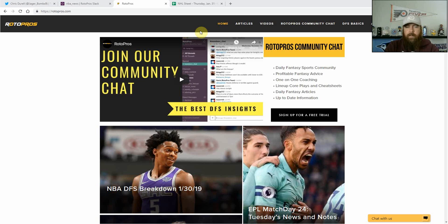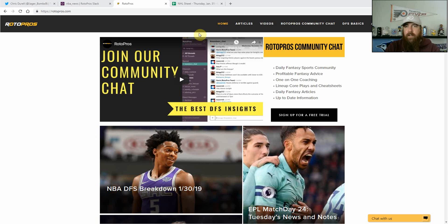Good afternoon hockey fans, I'm Chris Durrell from RotorPros.com to bring you my Jagerbombs DFS NHL shots of the night. We've got a small three game slate tonight.